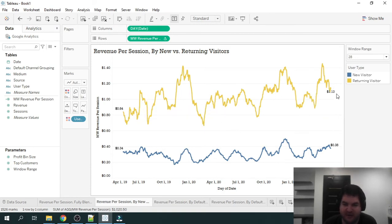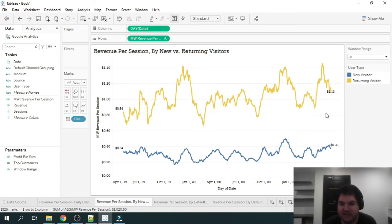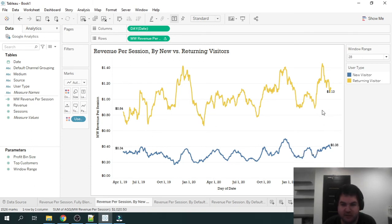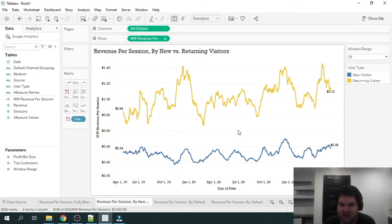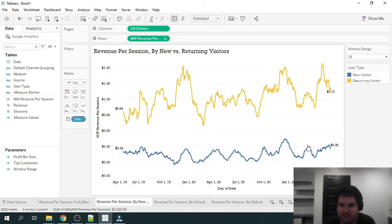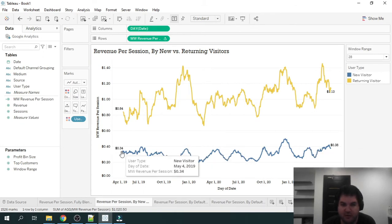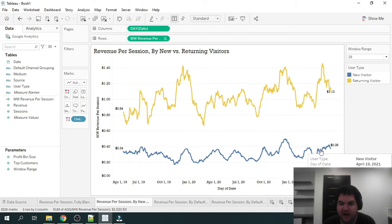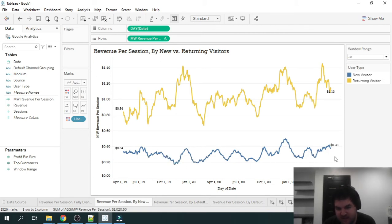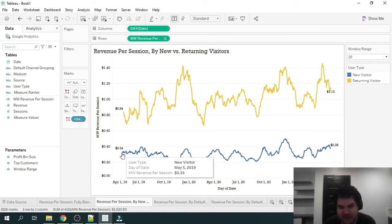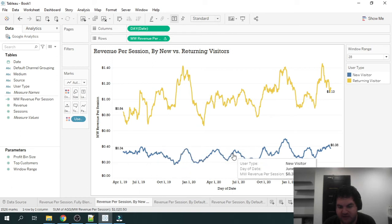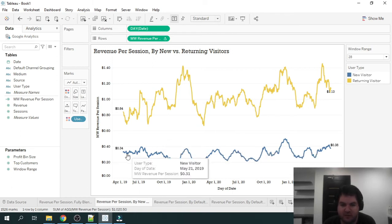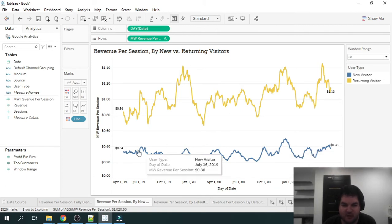And obviously, we can have a lot more new visitors than returning. But you'll most likely see the same trend and difference between new versus returning. It's nothing too shocking here. I guess one thing that I would want to look at is did the business improve its revenue per session for new visitors over time? This business hasn't done a great job of that. So different A-B tests and improvements to the user experience would boost this metric.